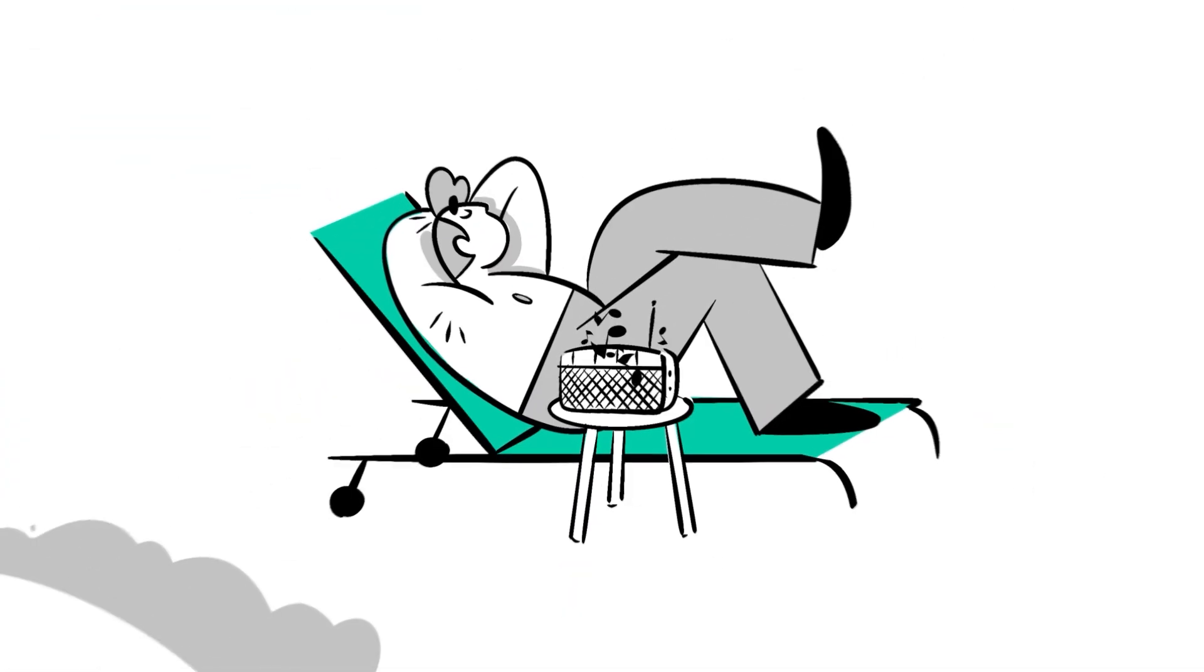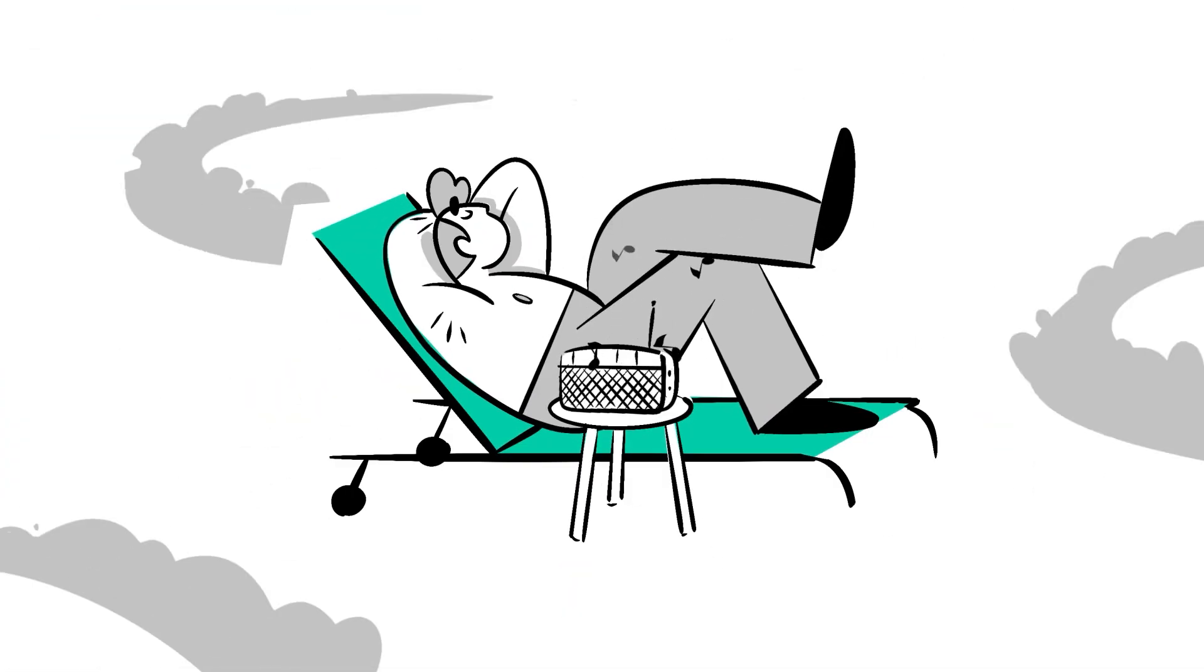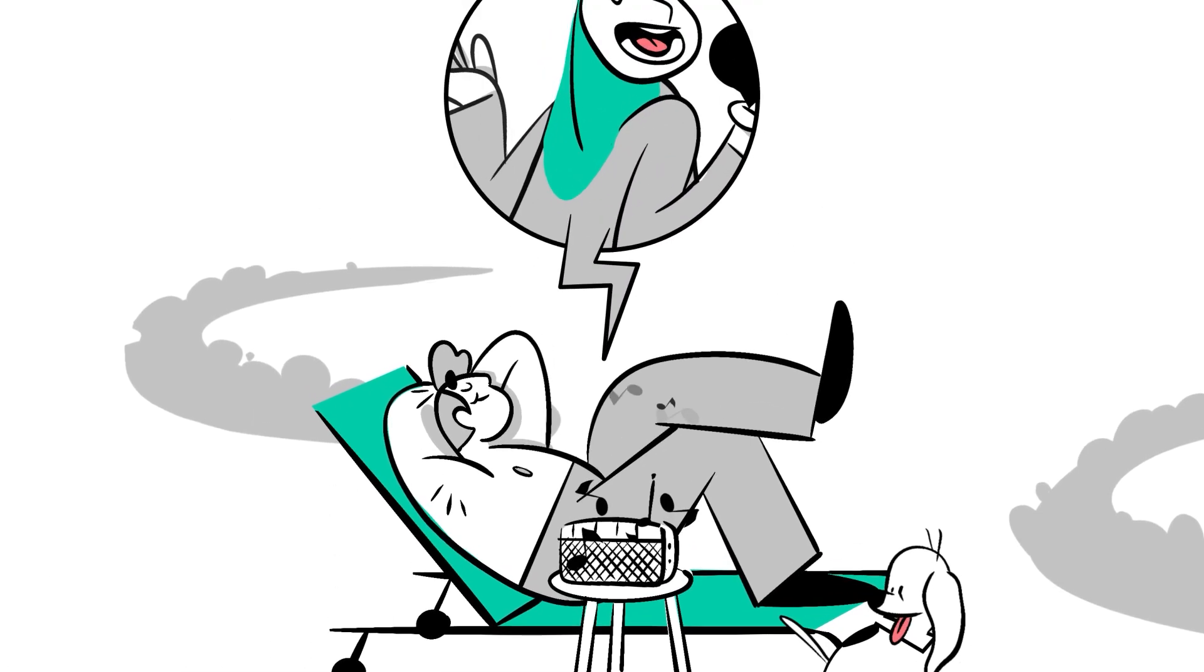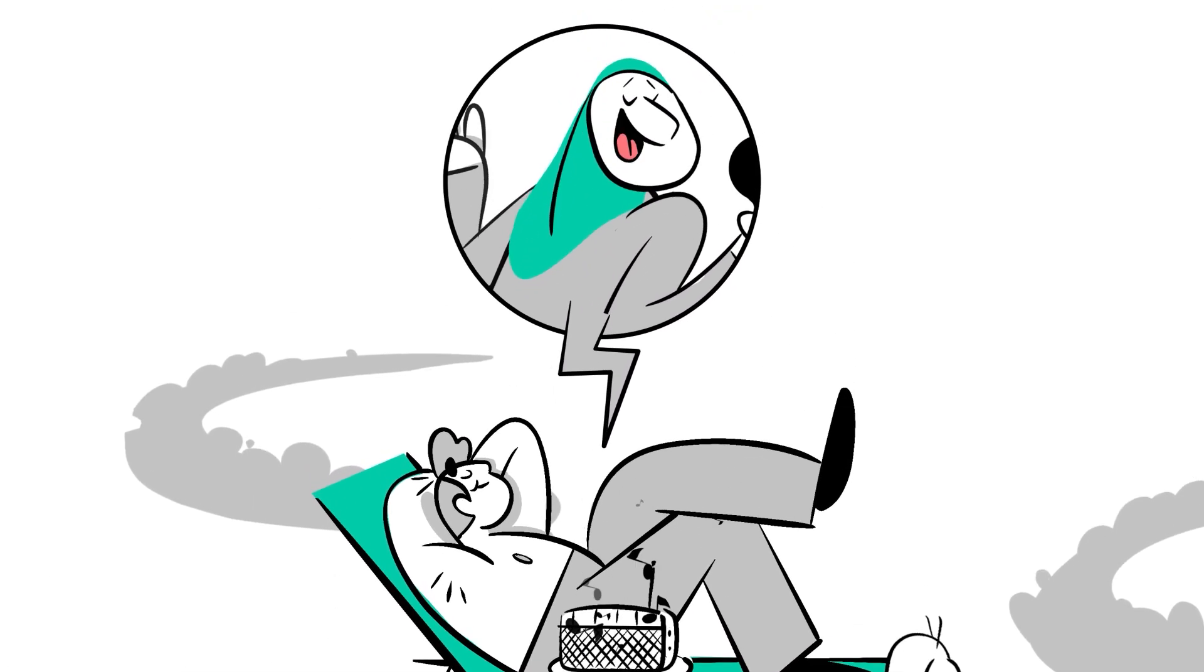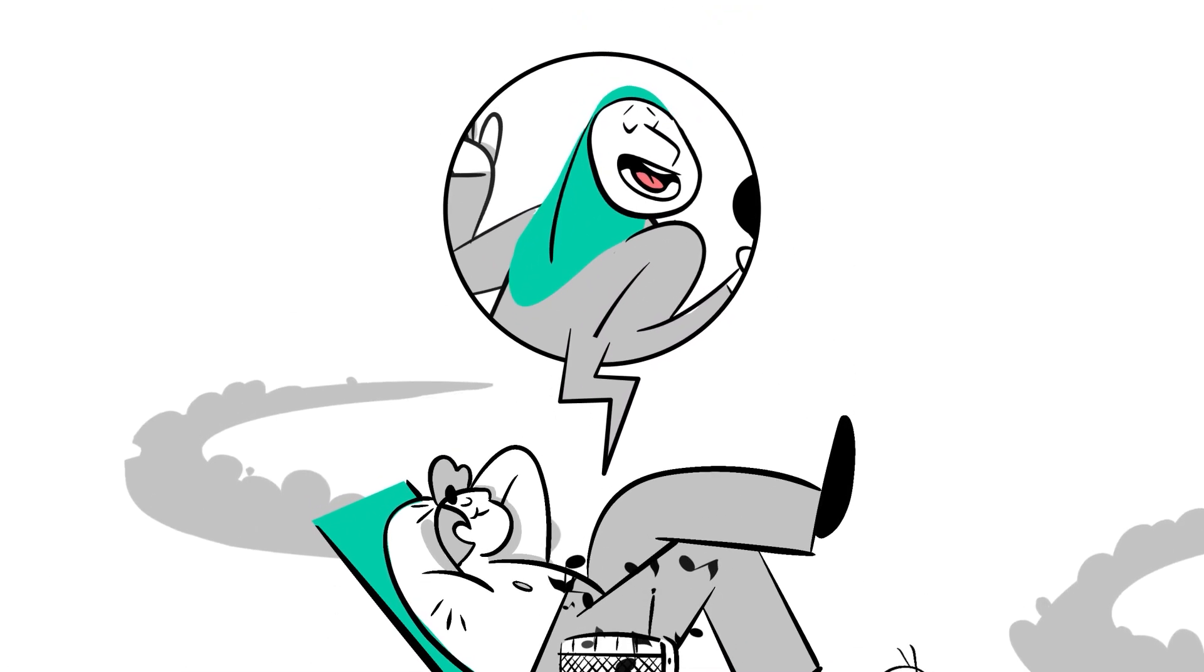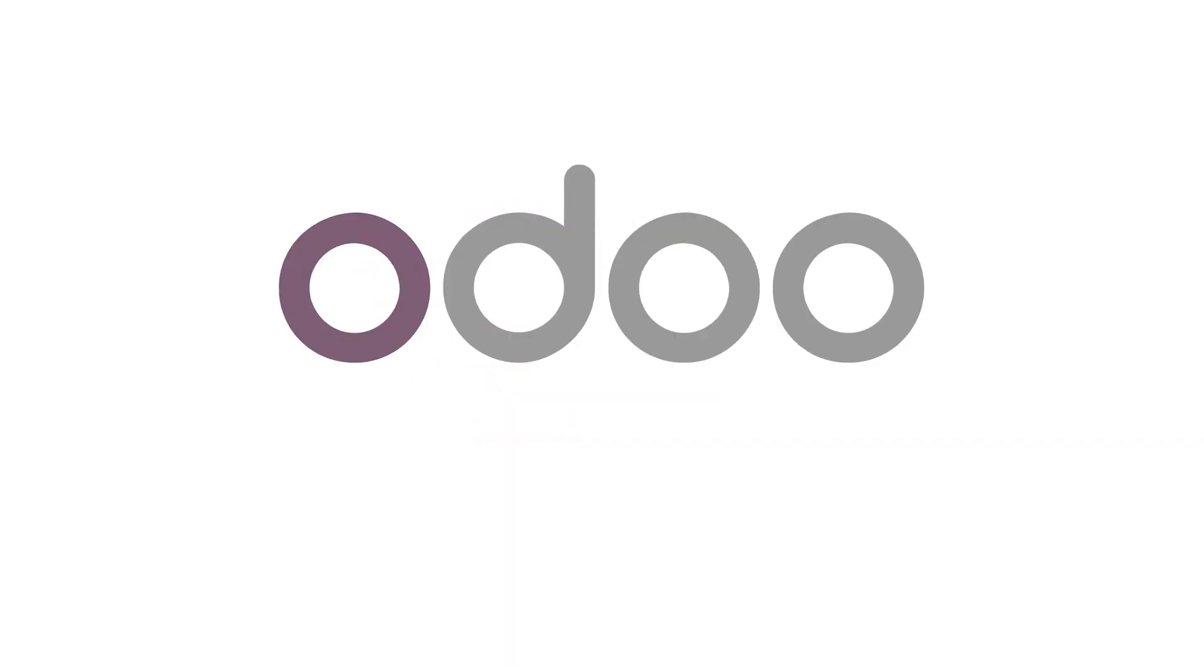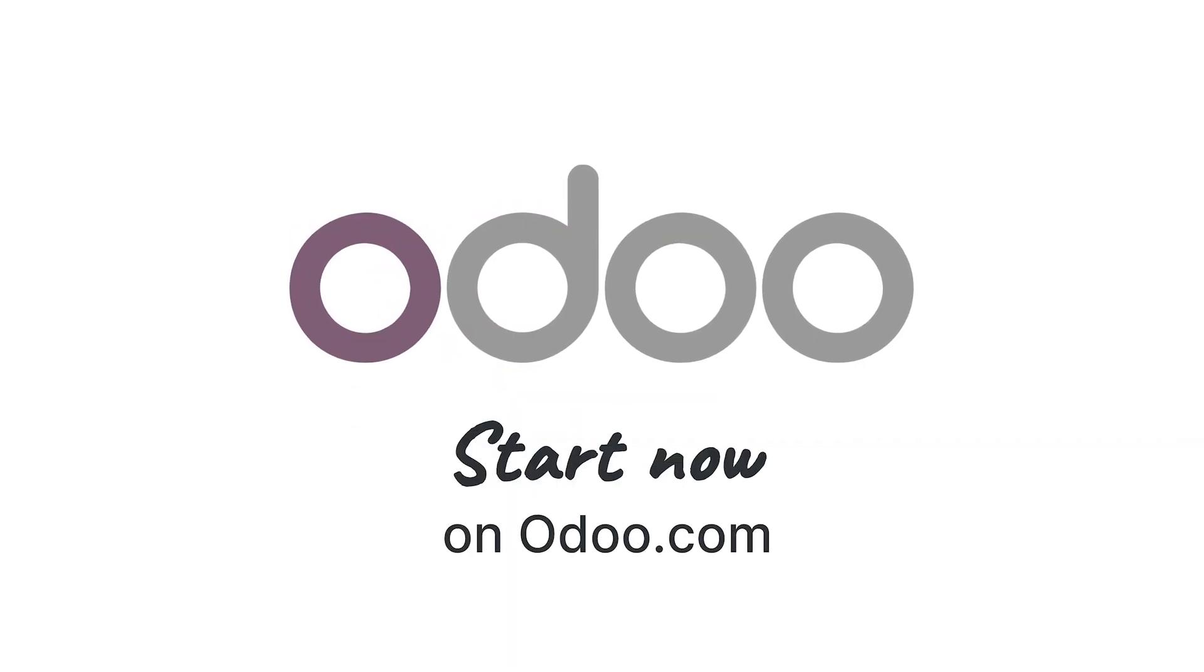And thanks to Odoo, Mark, Marcus, and Sarah can now embrace the exciting journey ahead in their new home. Level up your real estate agency today at Odoo.com.